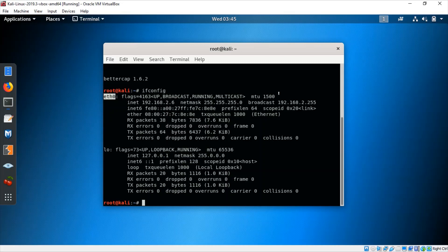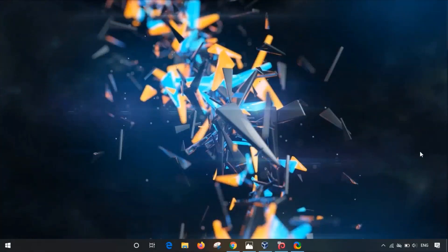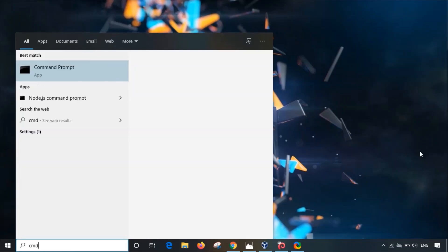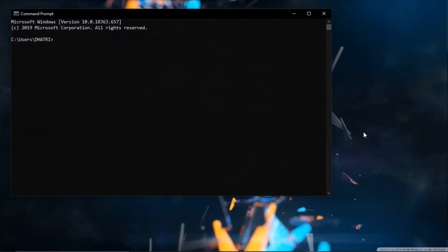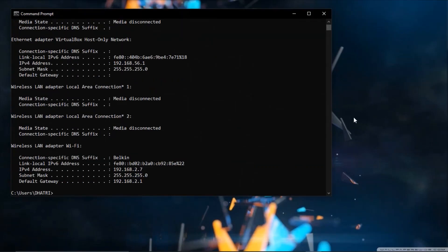For us to start the attack, we first need to know the target's IP address. Let's go to our Command Prompt and check the IP address of Windows. Type ipconfig. Here you can see 192.168.2.27 — this is the IP address of my Windows system.